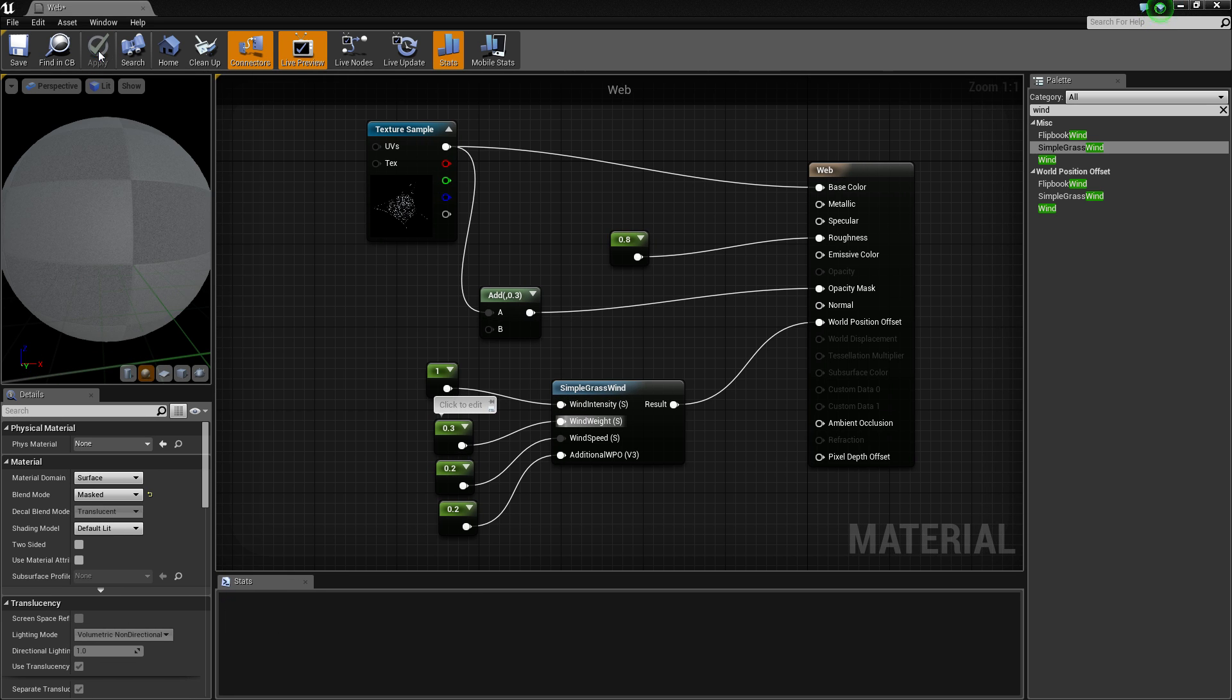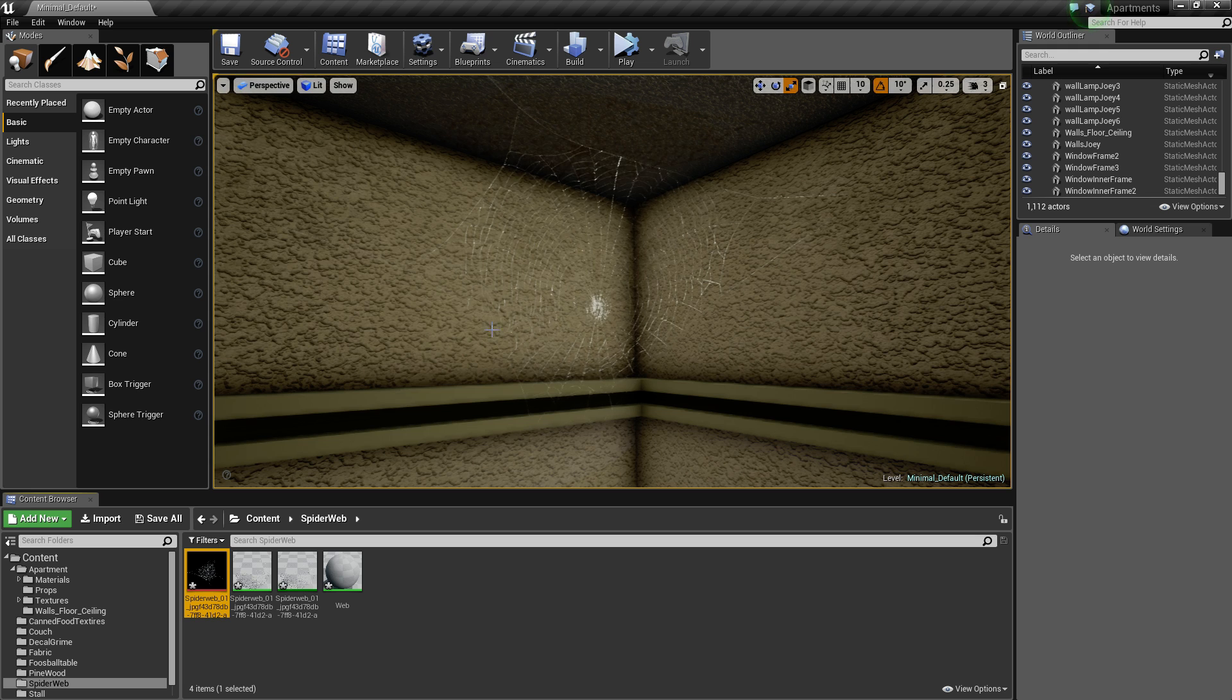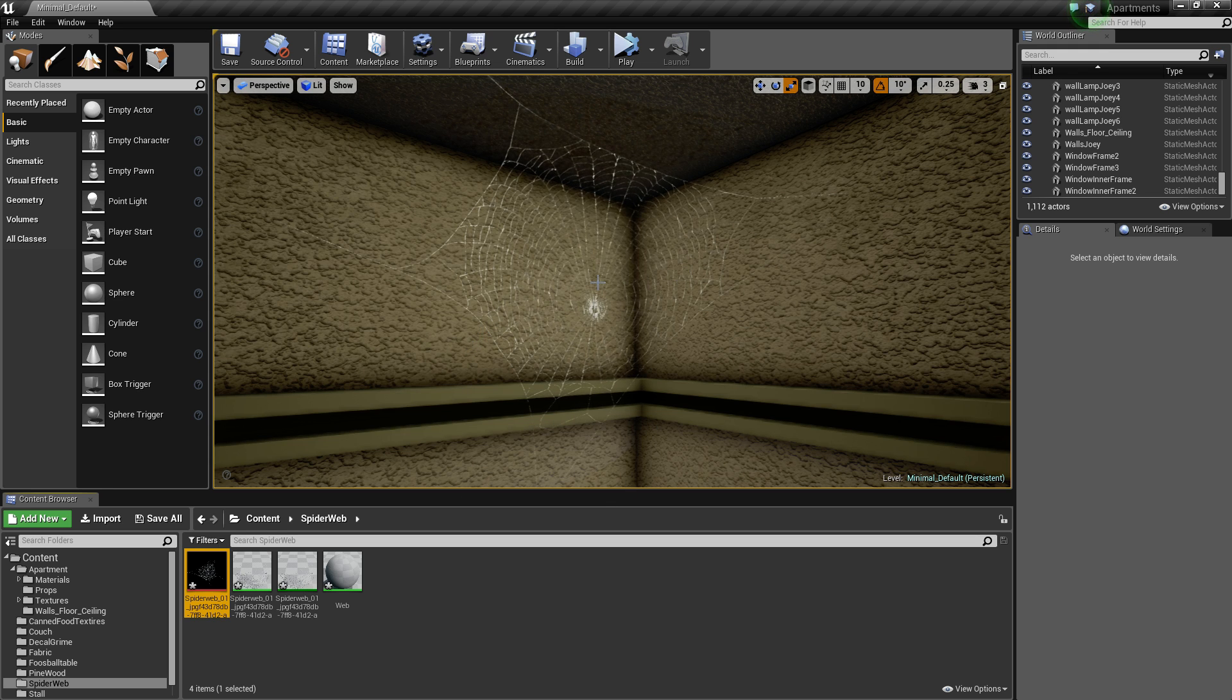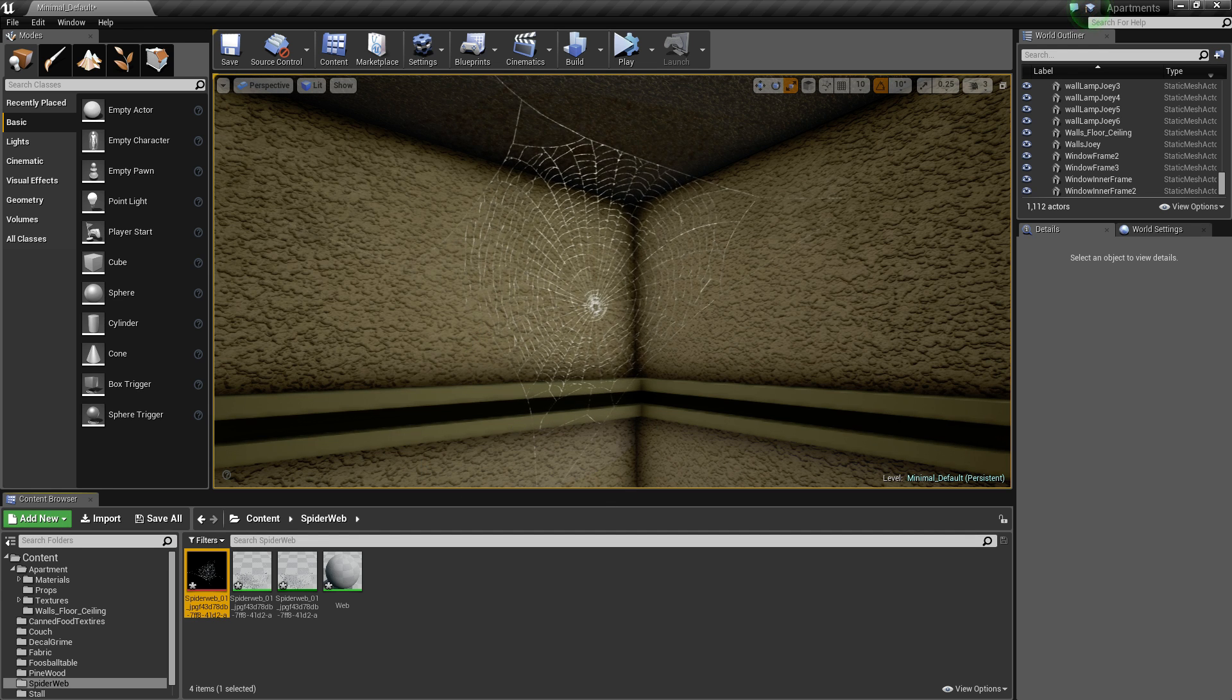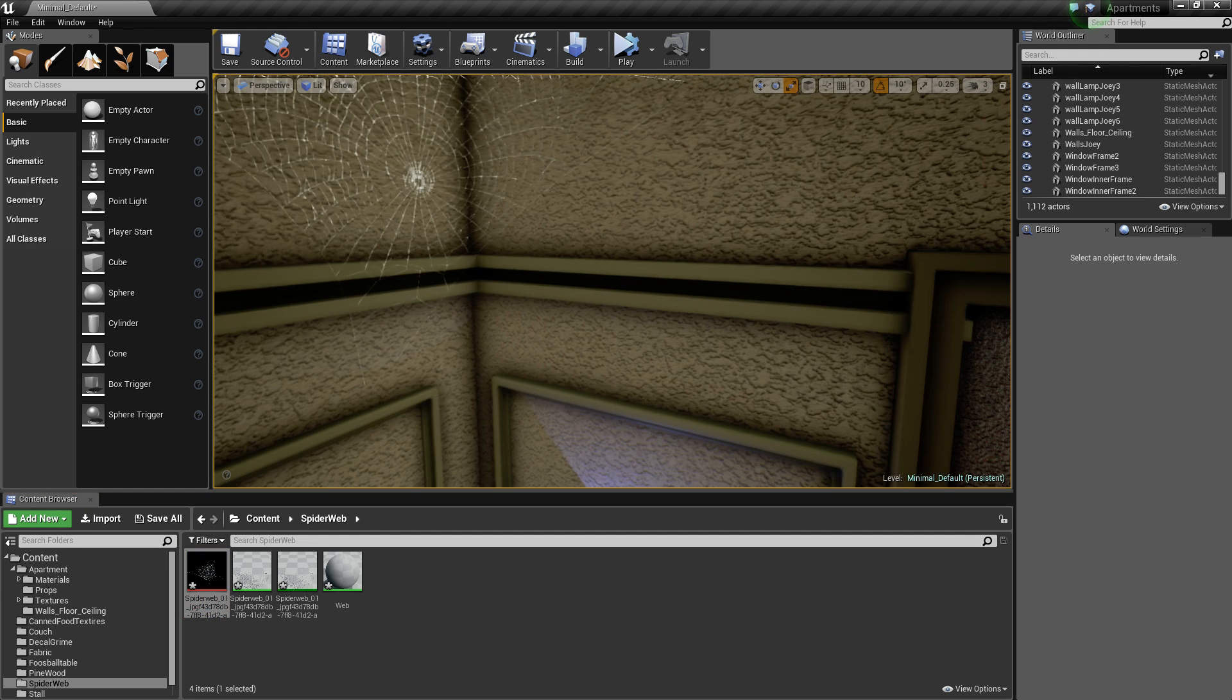Then we've just got to click apply, close that down, come into here. We need a plane to put this on.